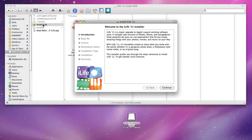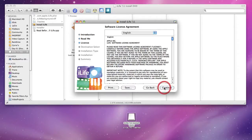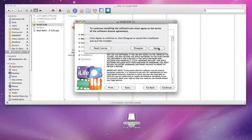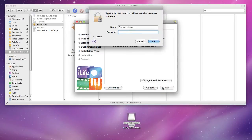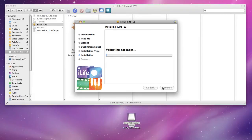Now you'll see the installer window will pop up and give you some information about the upgrades. Just hit Continue, go to the software agreement - assuming that you agree with it, hit Agree - then hit Install. It'll ask you for your password and it'll go through the process of installing iLife.